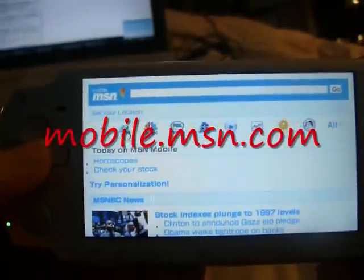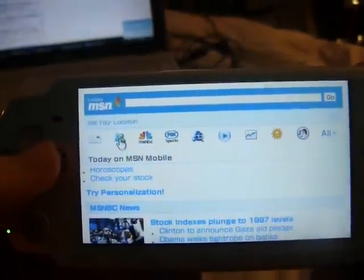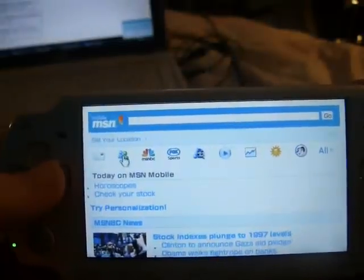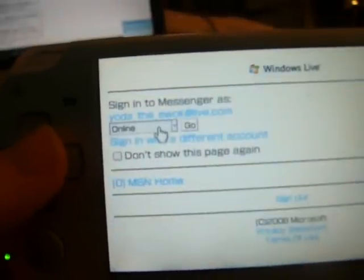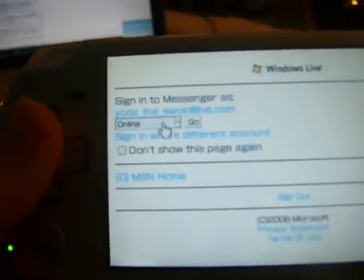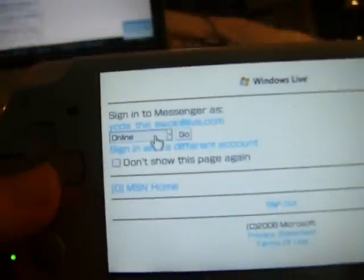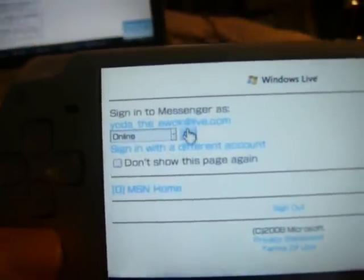First, you're going to go to MobileMSN.com — I'll have the link in the description — and then you click on this little buddy icon thing. I've already typed in my address and password, and it shows how you can sign in, then you just click go.